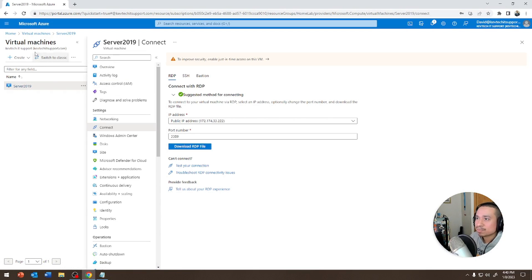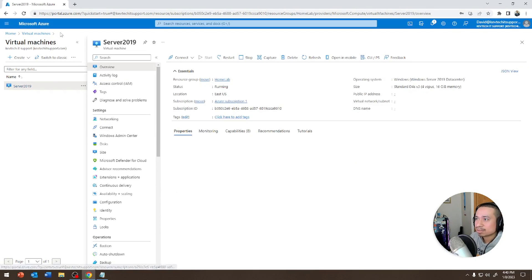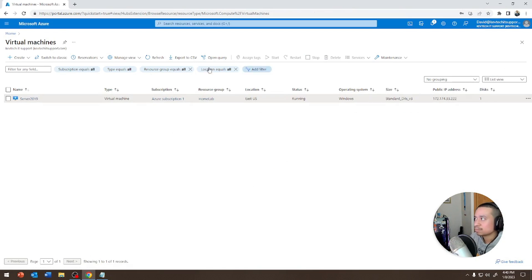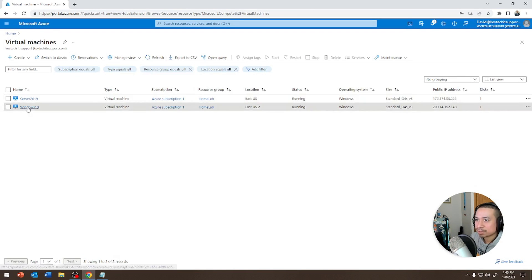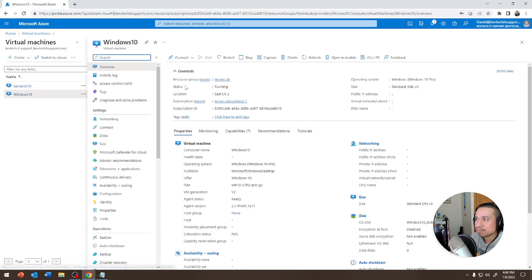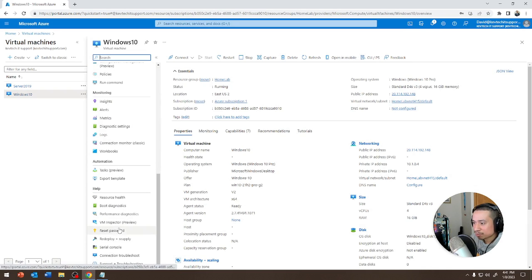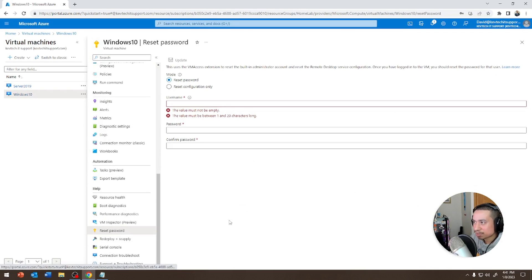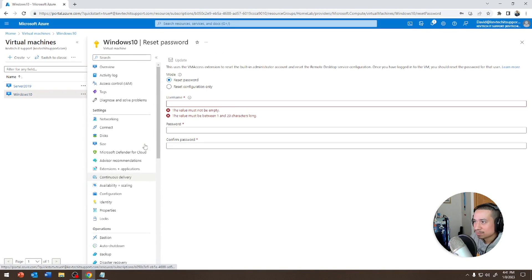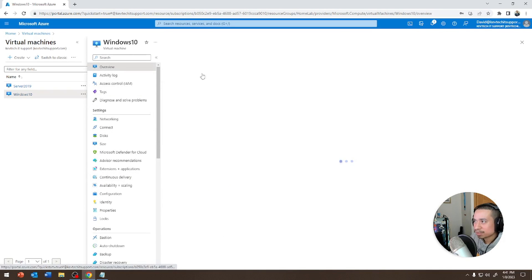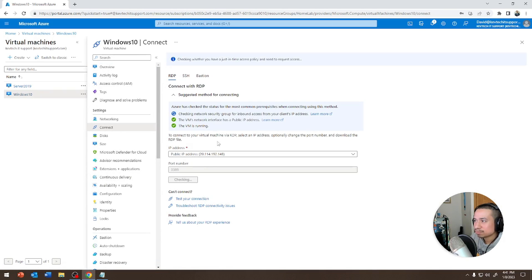By the way, while that restarts, let's go to the other VM. Hit the Refresh button — there we go. Hit Windows 10. Same thing — if you want to reset the password, you can go in here and reset it. We're going to hit Connect → Remote Desktop, and hit Download.